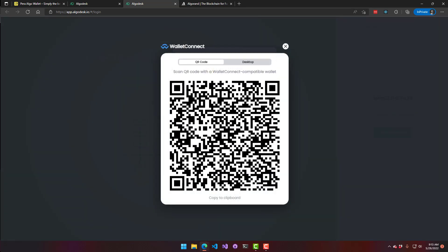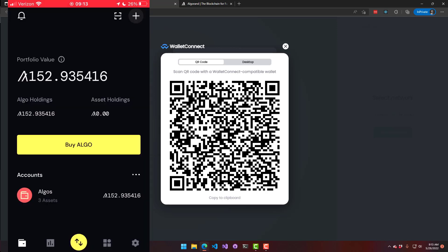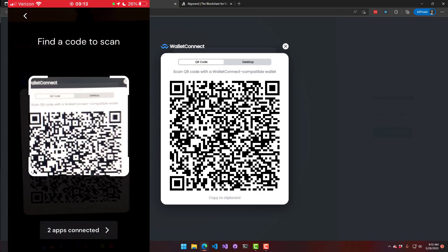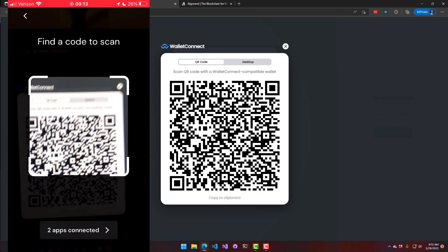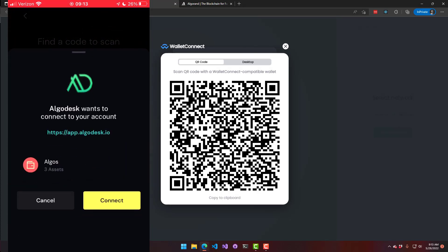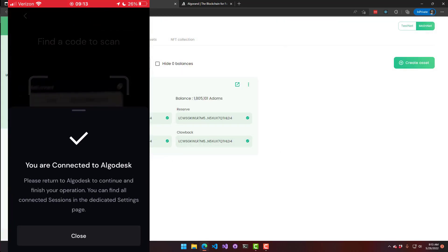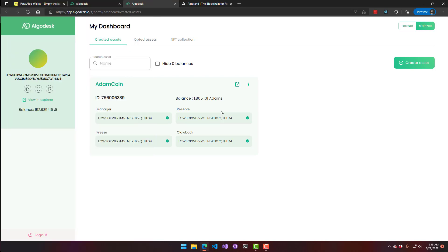AlgoDesk will show you a QR code. Inside the Pera app, click the little QR code scanner and take a picture of that code to connect AlgoDesk to your Pera wallet. Click 'Connect' and now you can see that AlgoDesk has updated and your wallet is connected.